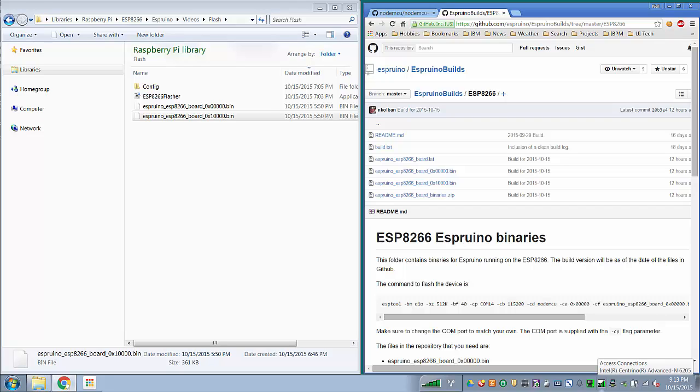Hi guys and welcome to another ESP8266 technical video. In this video we're going to talk about installing the Espruino JavaScript runtime on our ESP8266s.